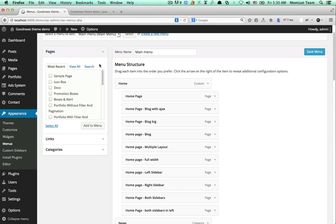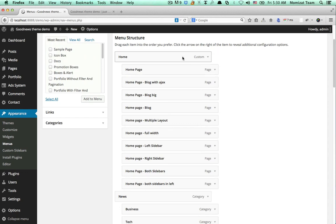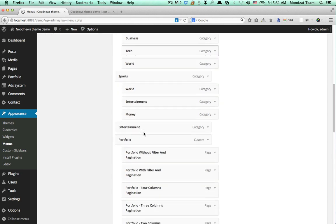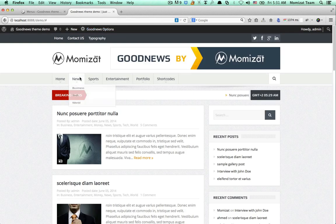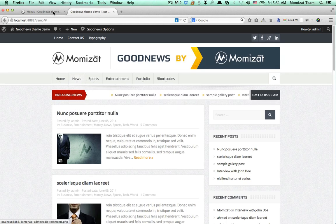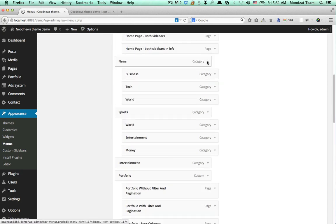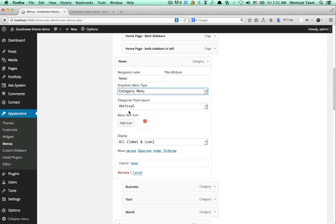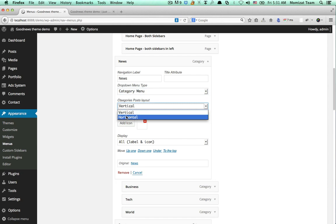Looking at our main menu, you can find under the home drop-down our home page examples. Here is a news category — you can find some categories under it, like sports. Let's create a simple drop-down with a mega category. Under news, open this item and you can select a category mega menu. You can see the option to select vertical or horizontal — we'll set it to vertical.